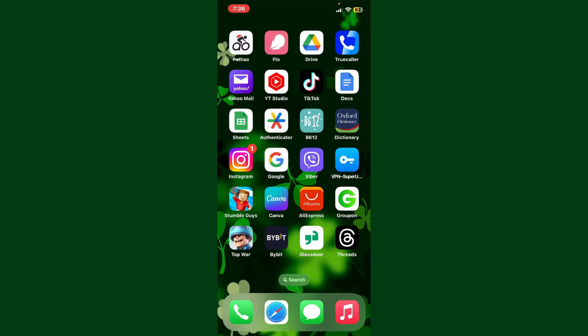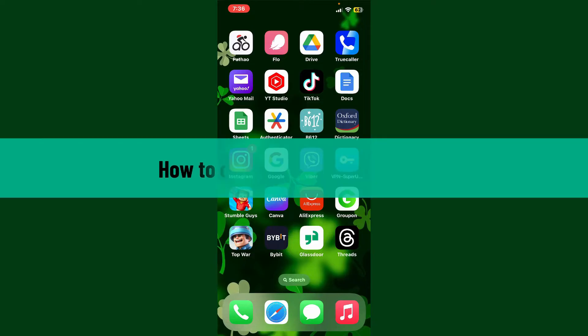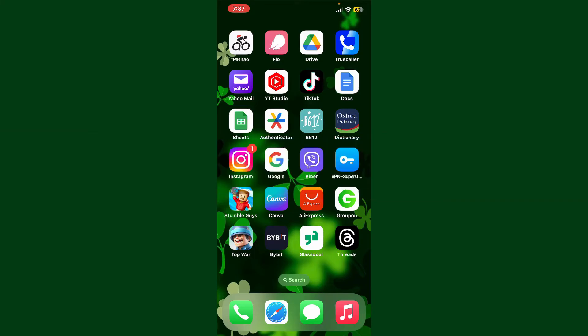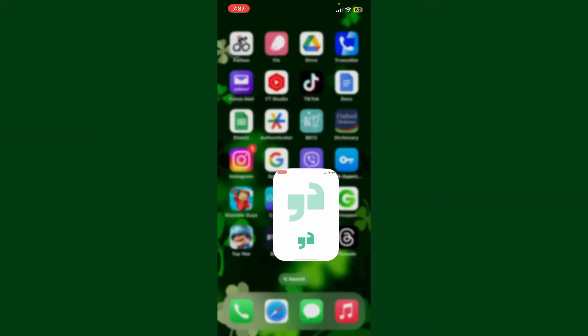Hey everyone, welcome back to WebTech Tutorial. In today's video, I'm going to show you how to change your email in Glassdoor. So let's go ahead and do it right now. Launch your Glassdoor application and make sure to log into your account.